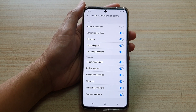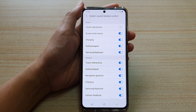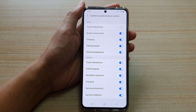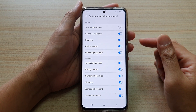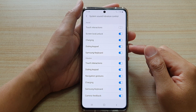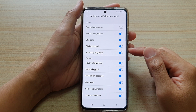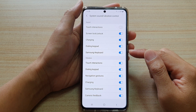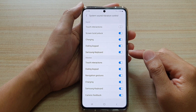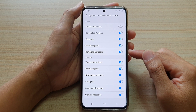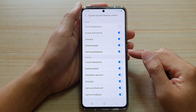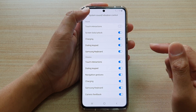In this video we're going to take a look at how you can enable or disable the Samsung keyboard sound on the Samsung Galaxy S21 series.